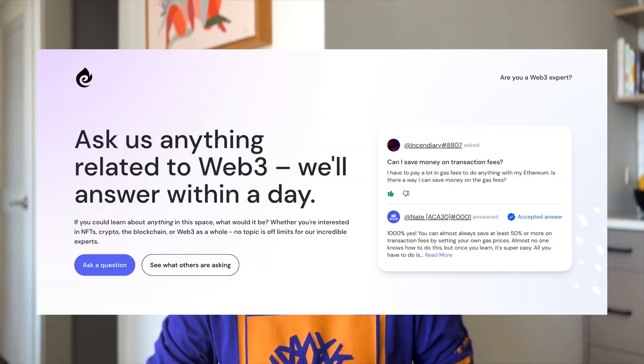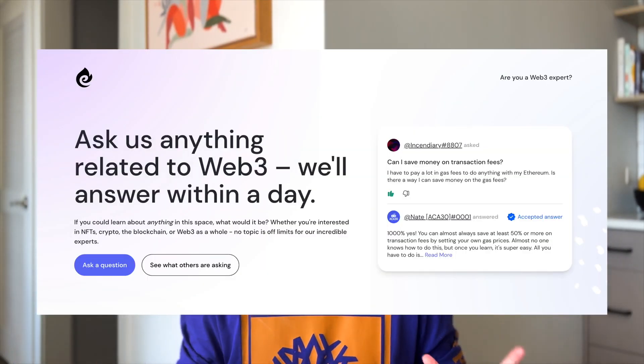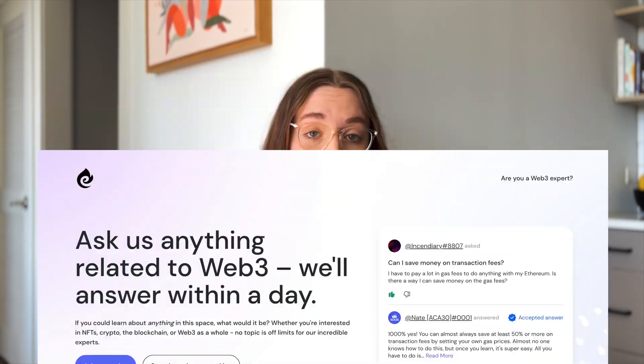Curious.xyz is a new platform where you can ask any question you have about web3 and get an answer from an expert within a day. All questions get answered, it's completely free, and no question is too big or too small. I think this would be a perfect resource if you're trying to learn web3 development and you get stuck on something and you just really wish you had someone you could ask to help you get over the hump.